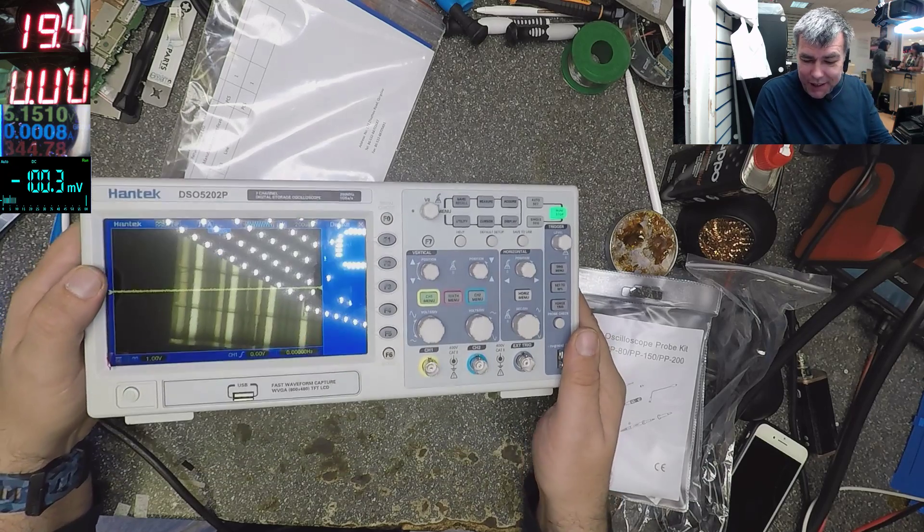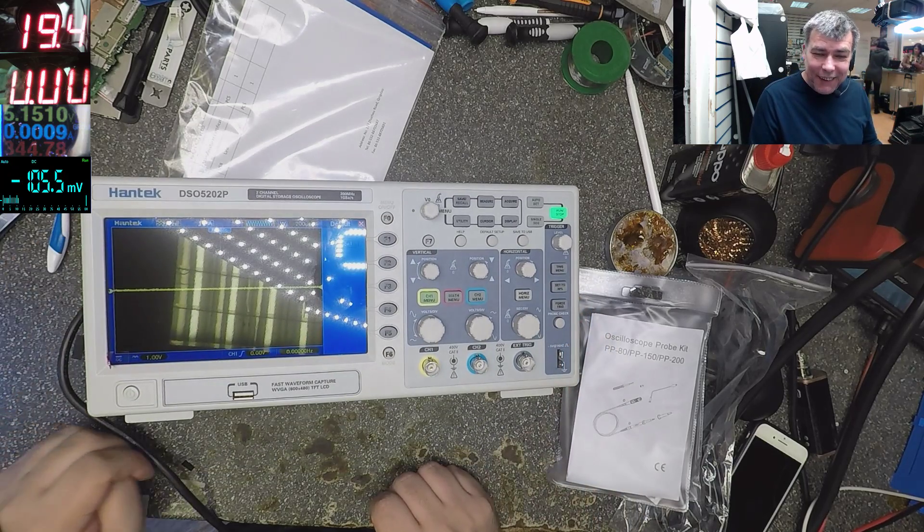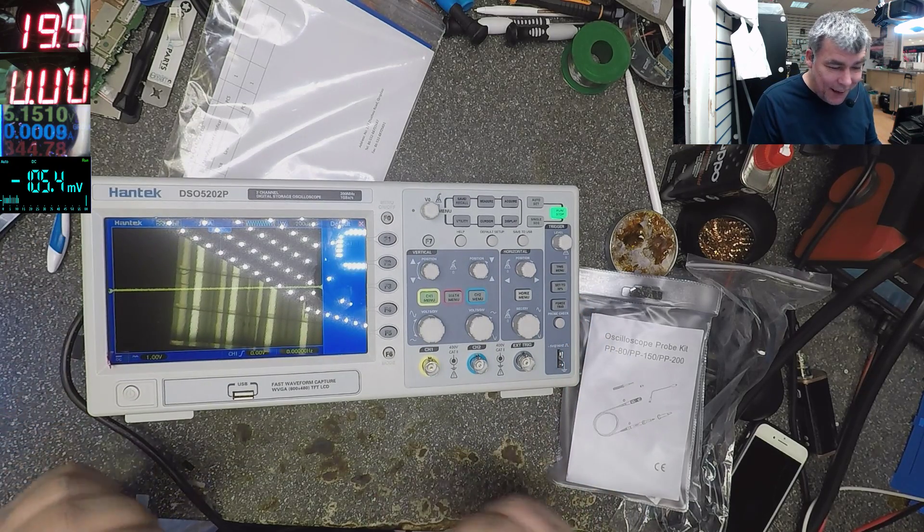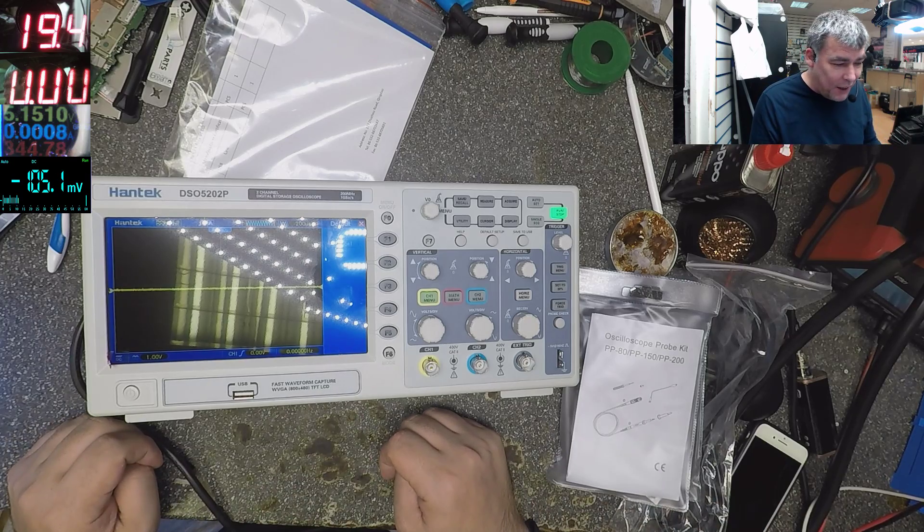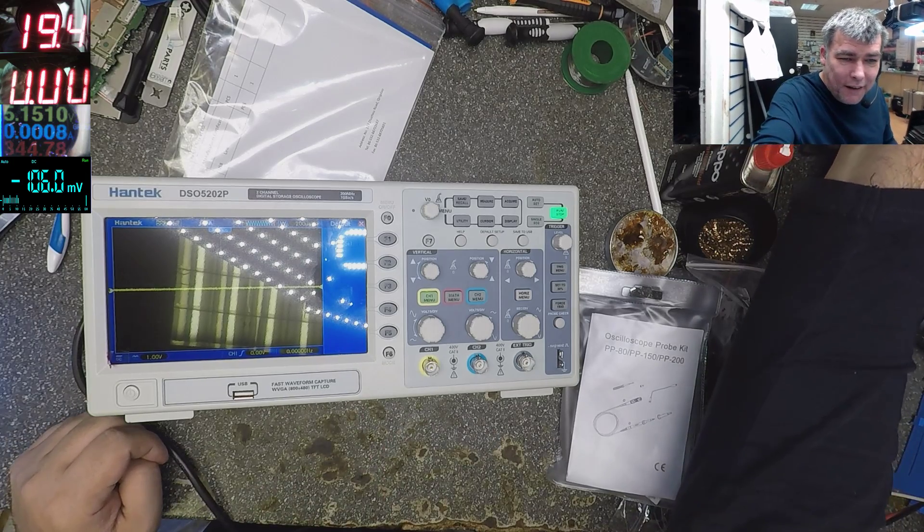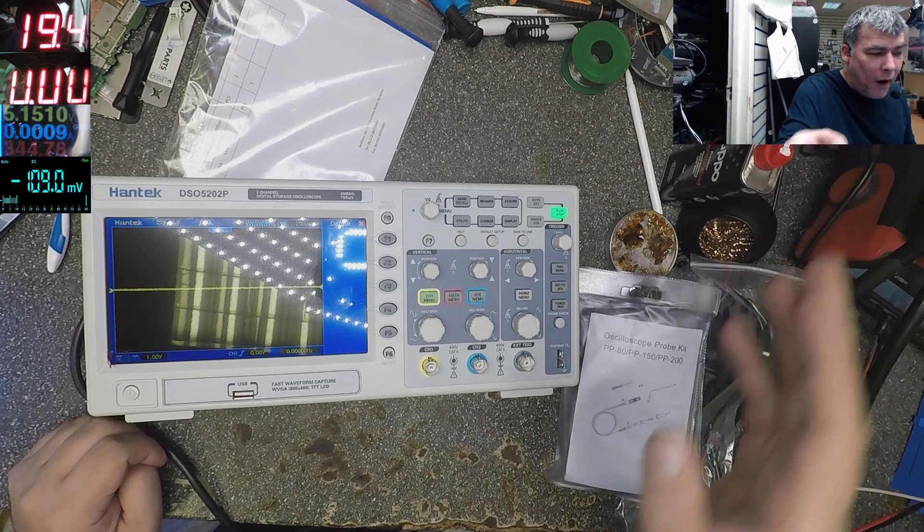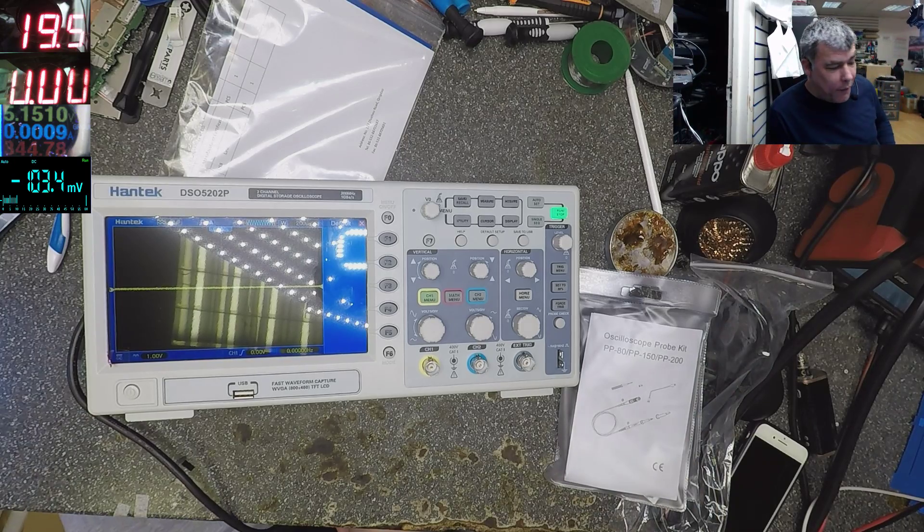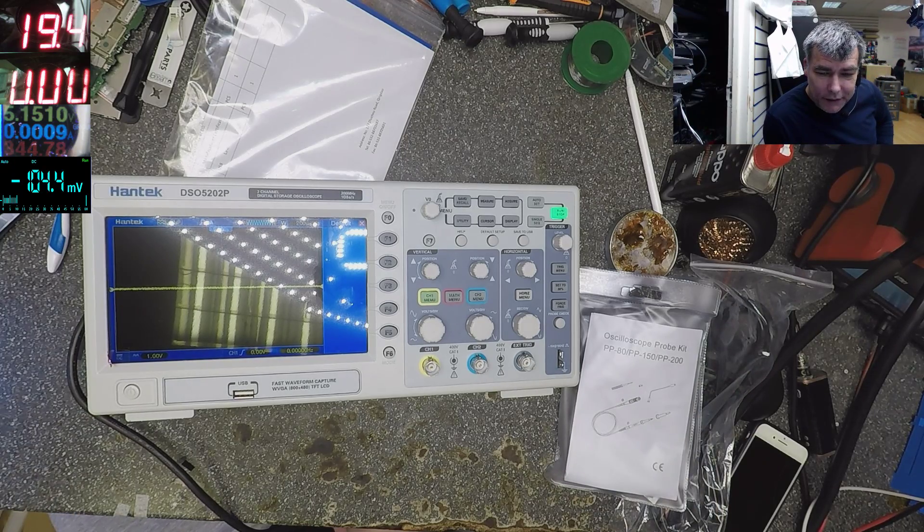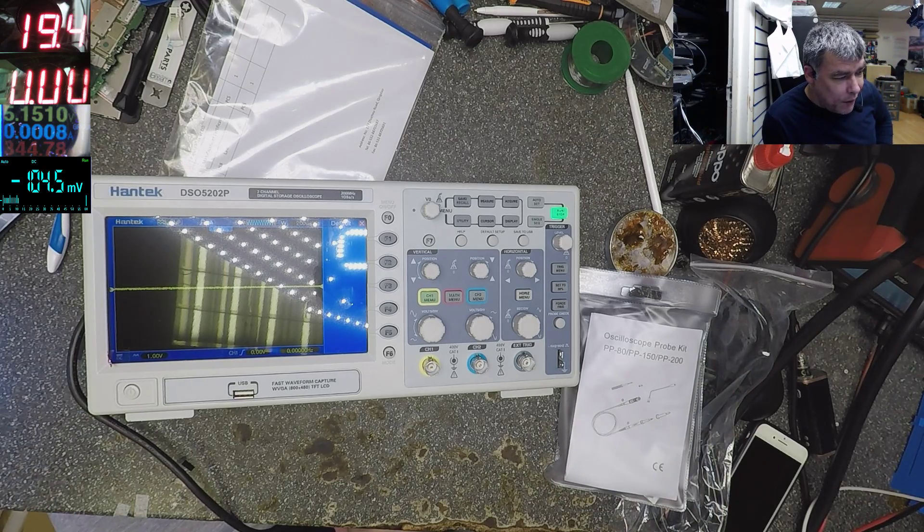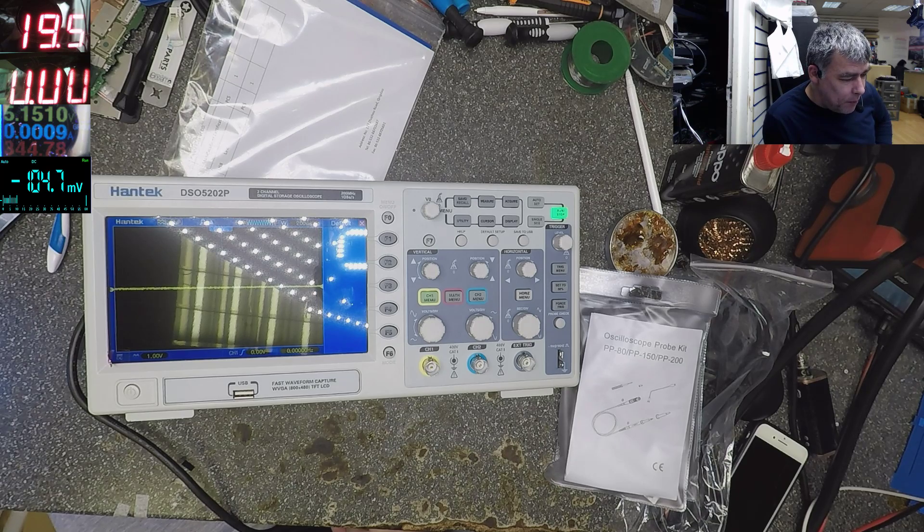So finally we have a nice toy. Yeah, I have to find a place here on the desk. Somehow I have to find a spot. I have to clean my desk probably and find the right place for the oscilloscope.